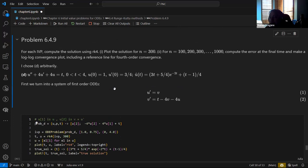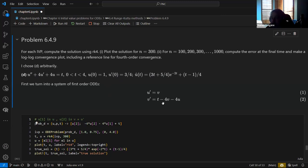We talked about RK4 being fourth order — it should converge at fourth order. Let's verify that. I chose exercise 6.4.9, problem D: a second-order linear differential equation with a known solution provided in the book. Before solving, we have to convert it to a system of first-order equations.